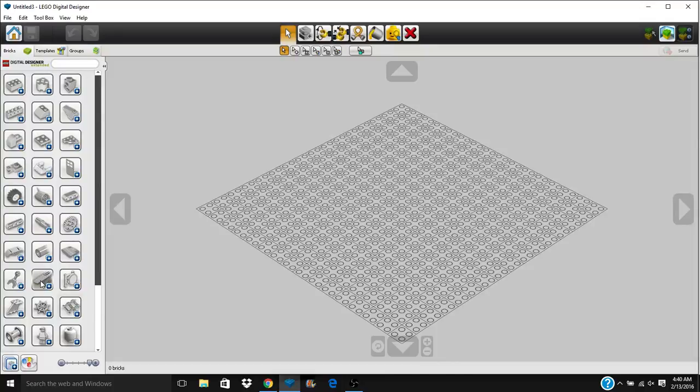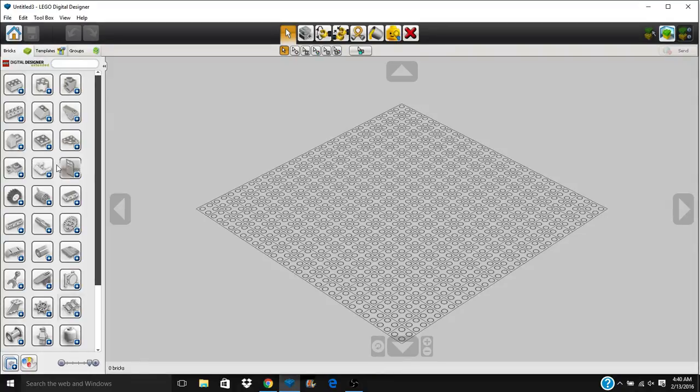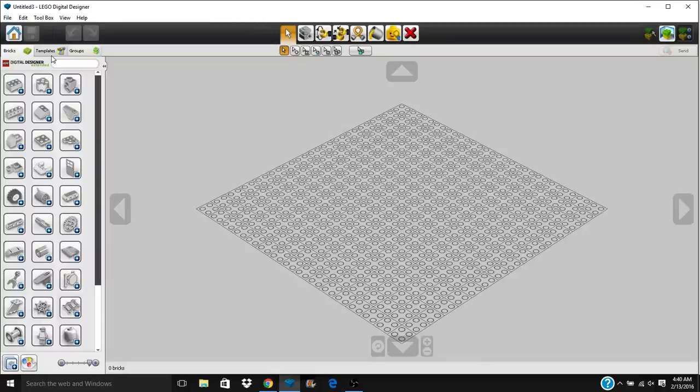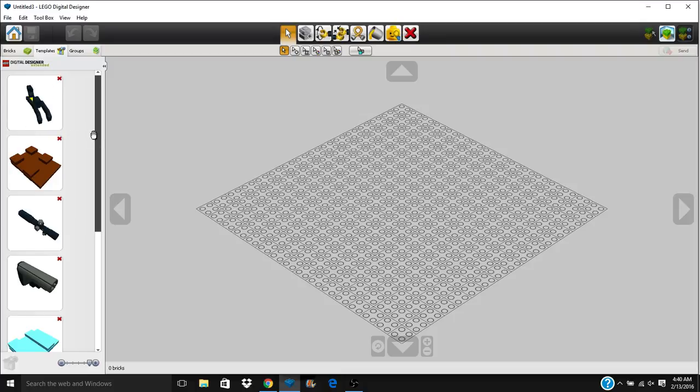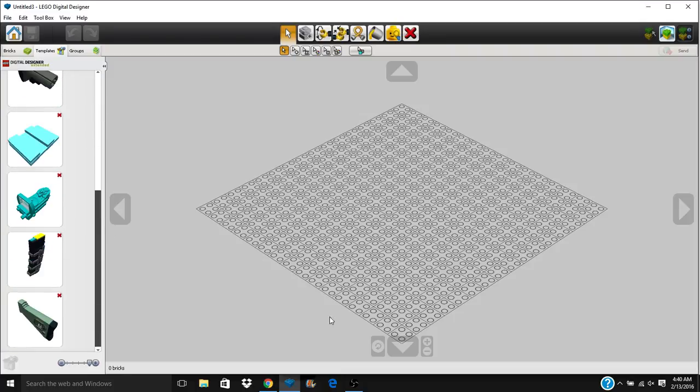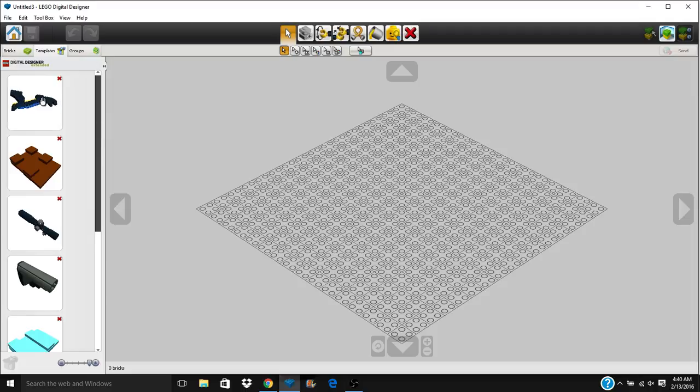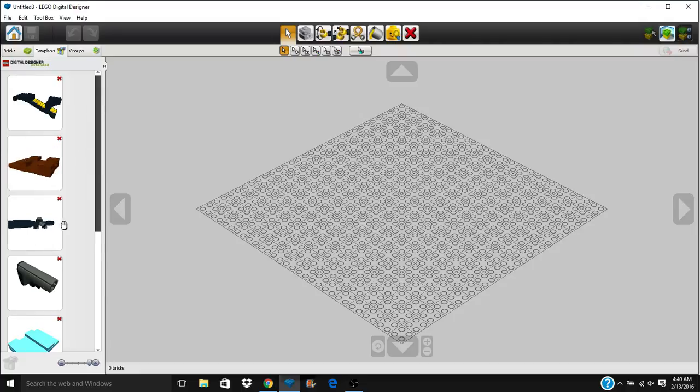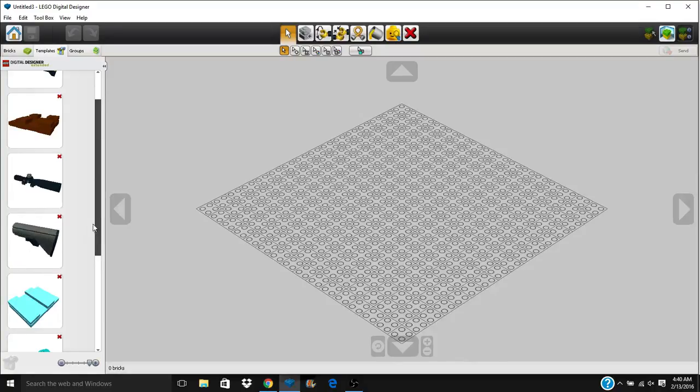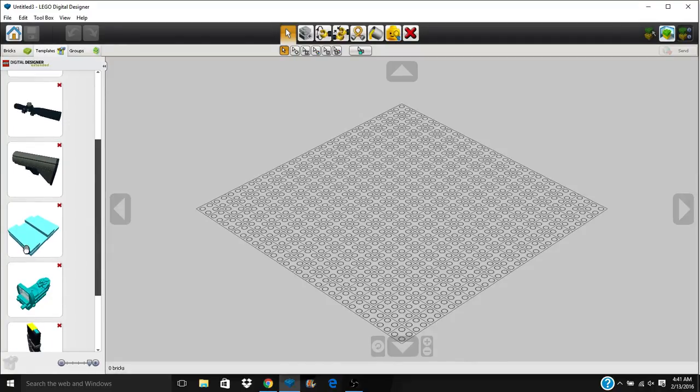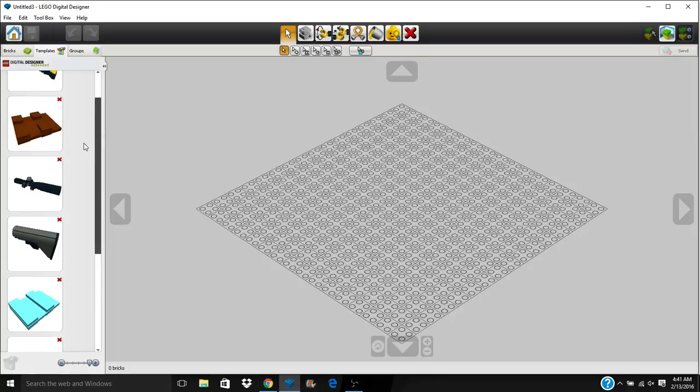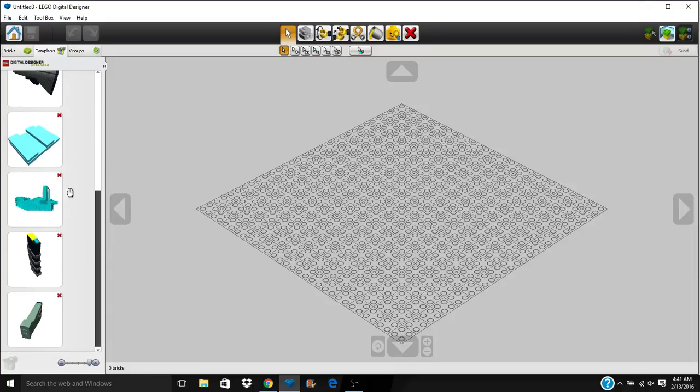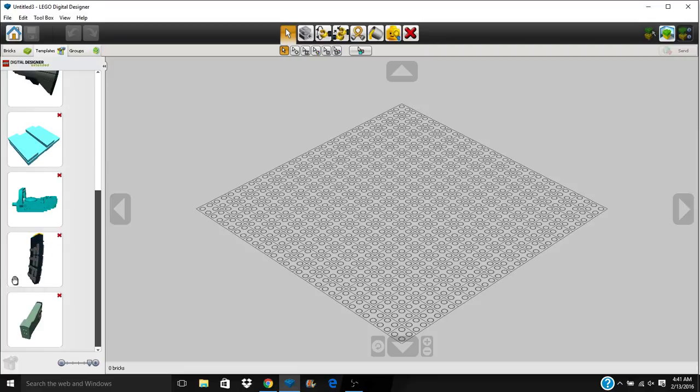The second window that we're going to talk about is the templates window. Your templates window is probably going to be one of your more favorite things about LDD. What happens in templates is you can select something, a smaller model, and you can add it to this window. This is the Peacekeeper-styled foregrip. This is a rail system attachment. This is Allen's Custom Lego scope attachment. This is the M4 styled stock.